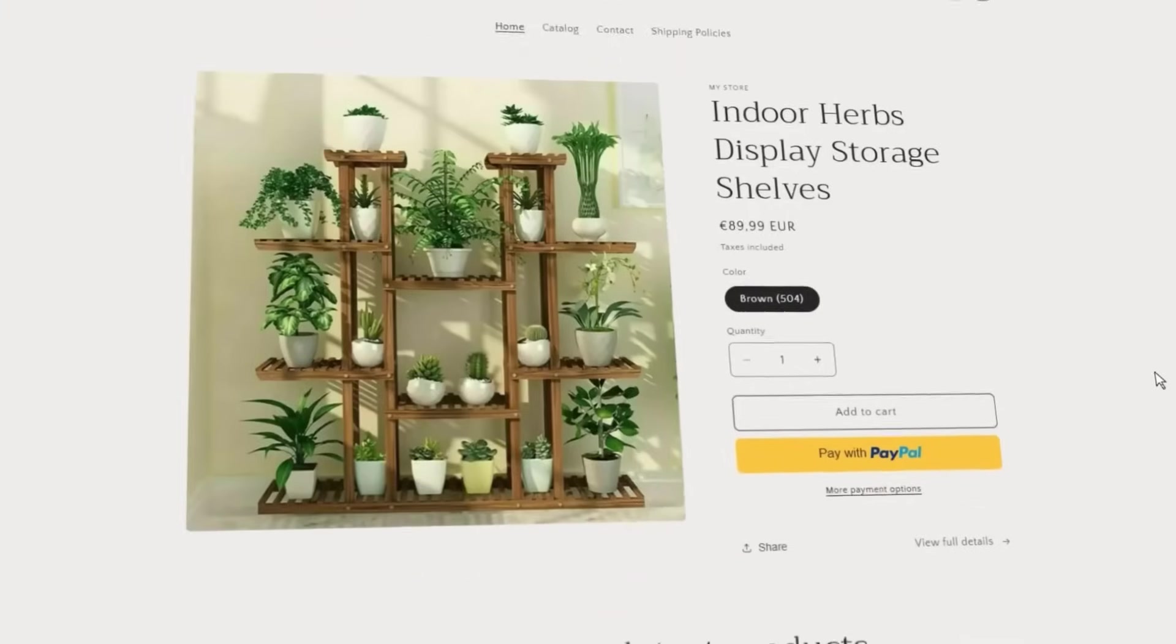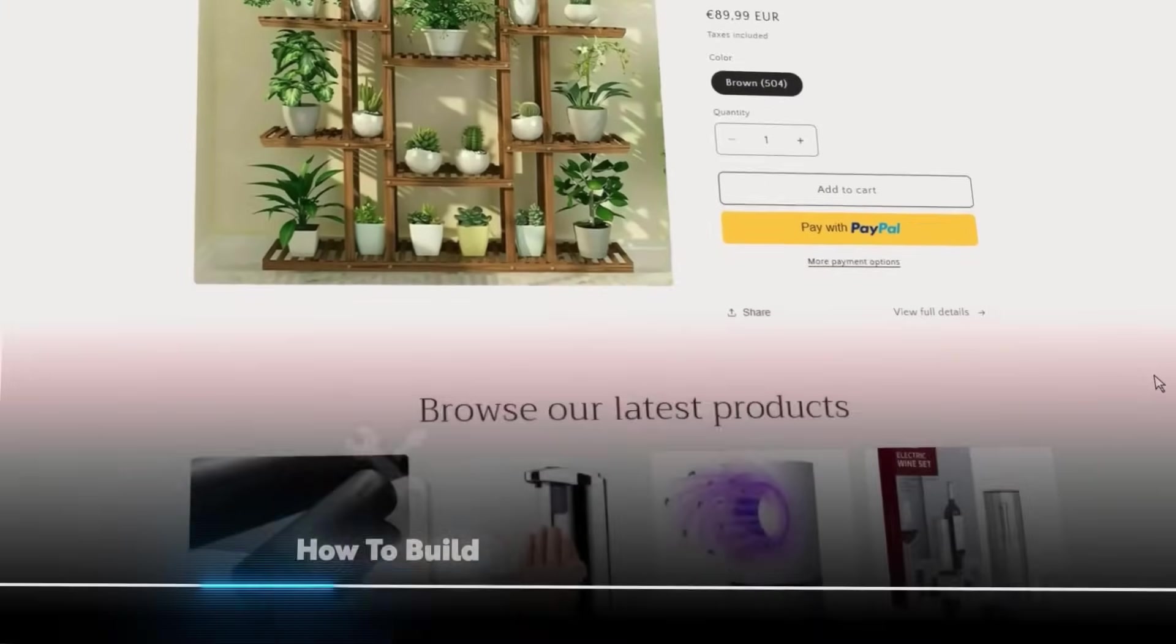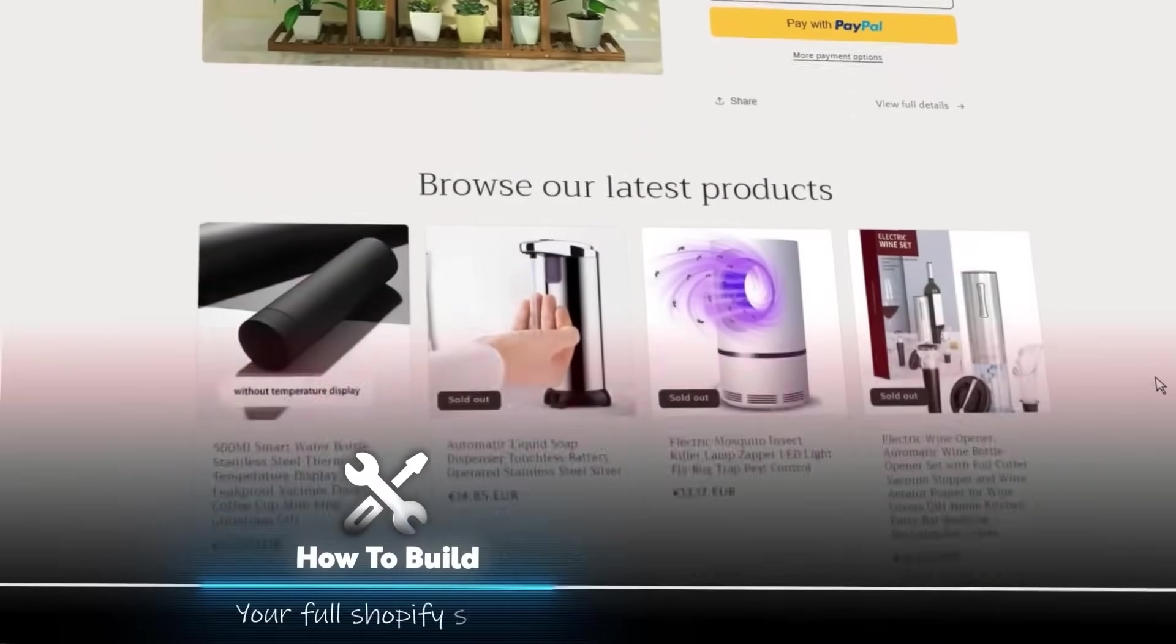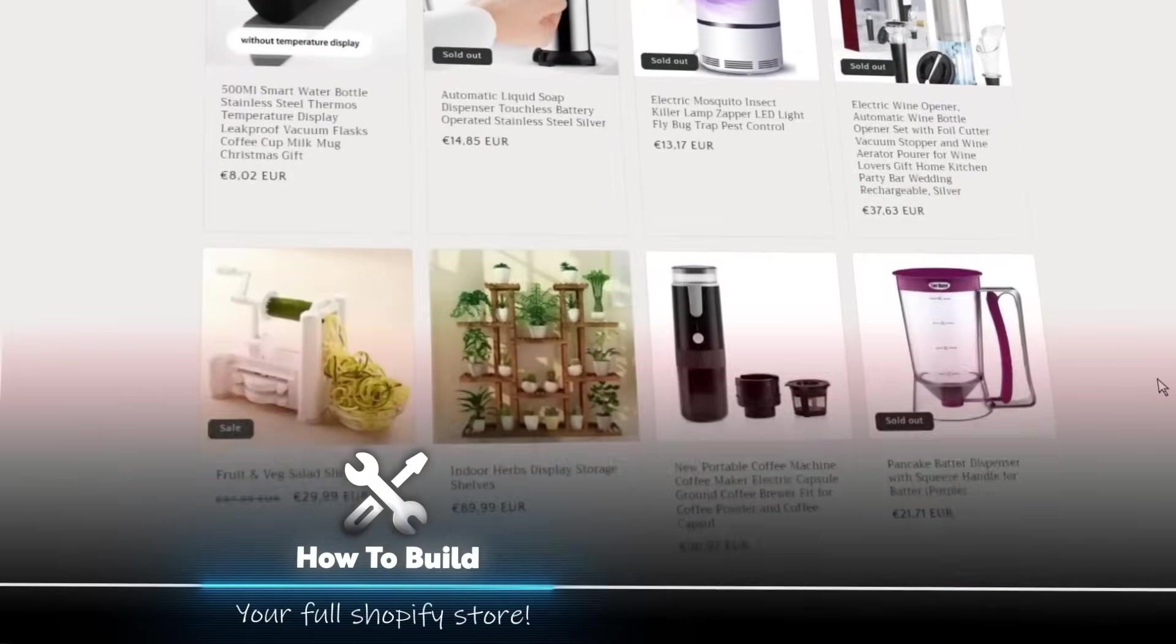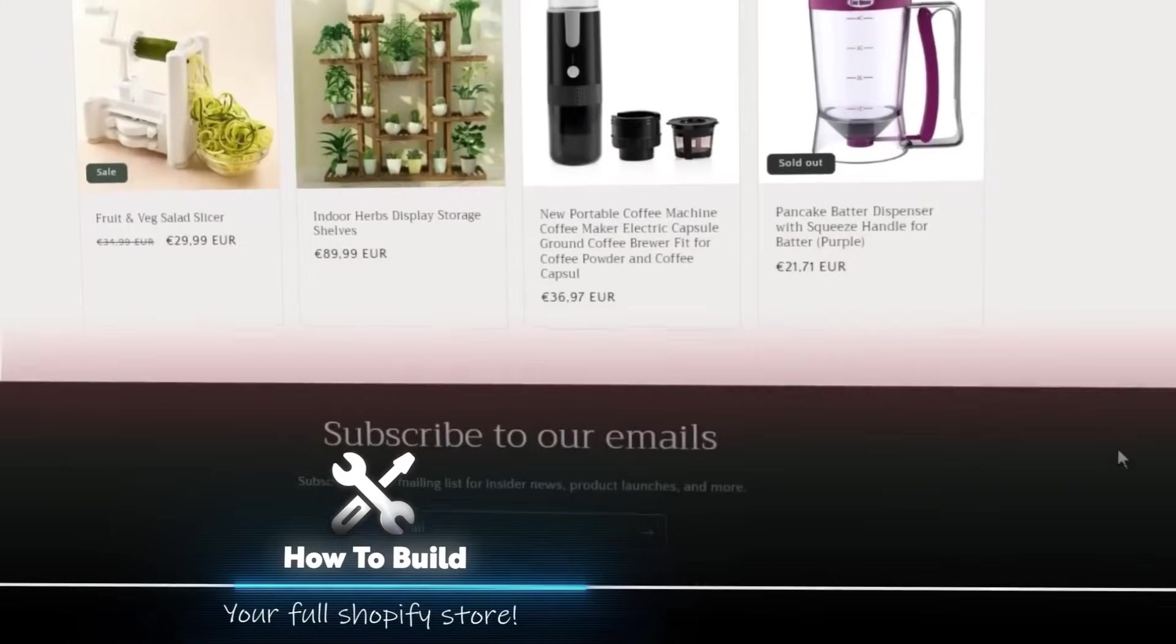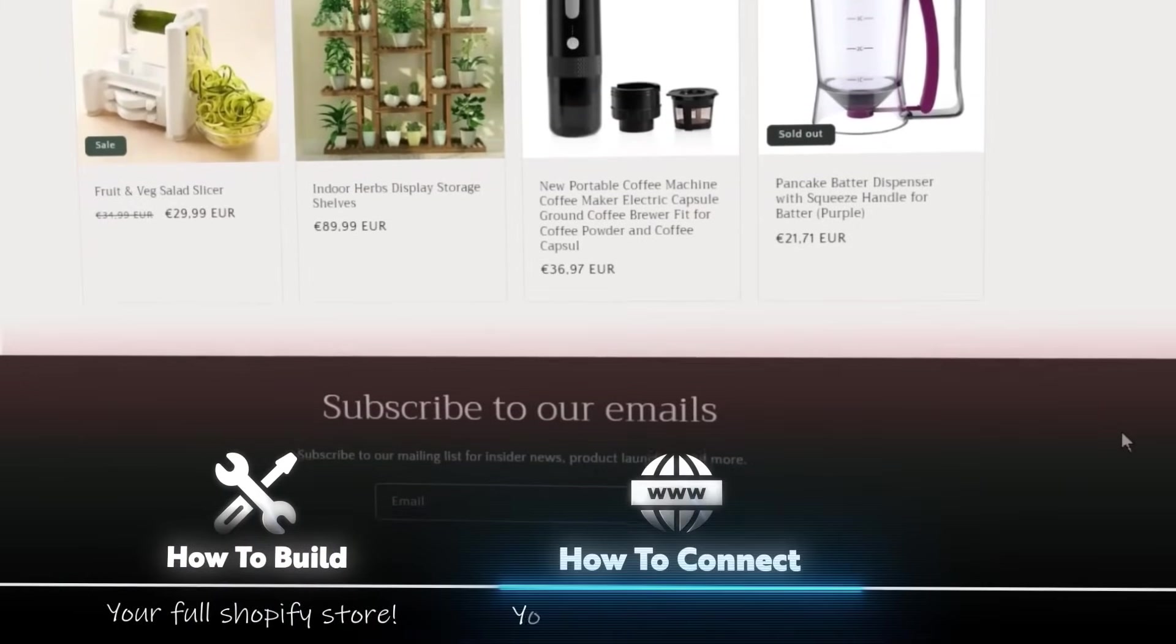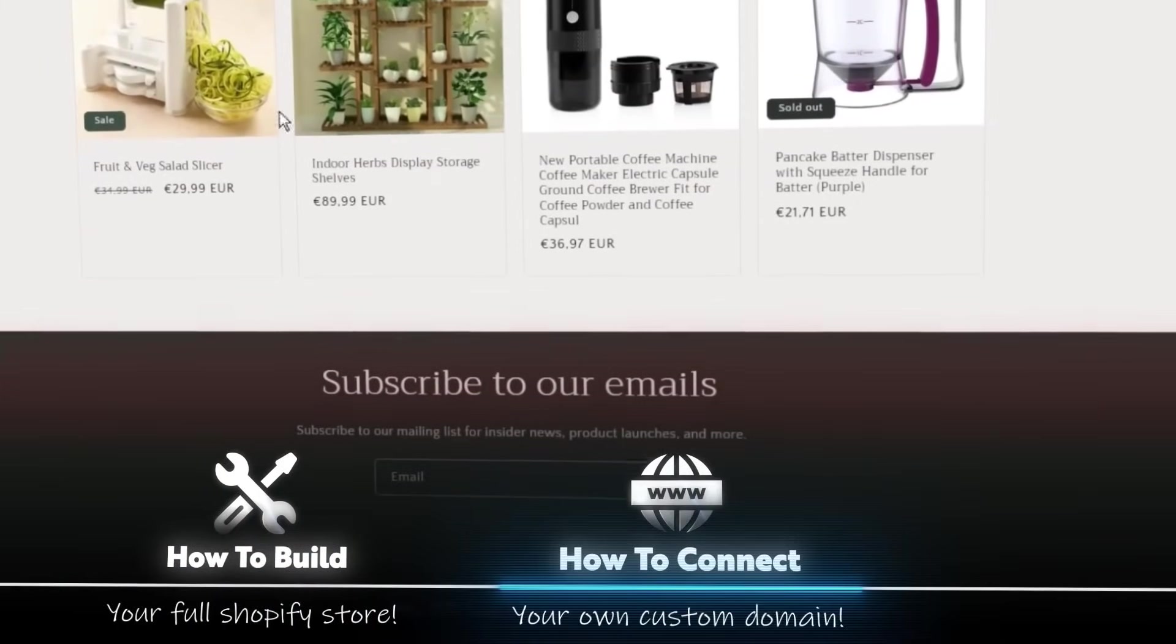You definitely do not have to pay anyone to start your own Shopify store for you. I'm going to show you how you can do this in less than 10 minutes. Not only am I going to show you how to build your full Shopify store ready to get you sales, but I'm also going to show you how to connect your own custom domain to it and many other things that are necessary for your business growth.